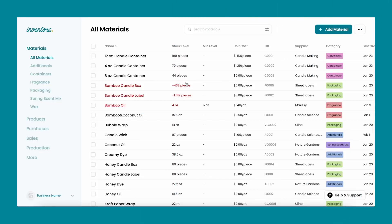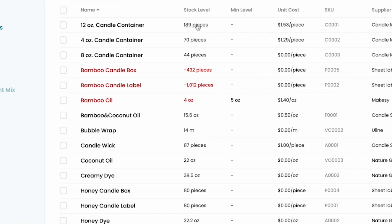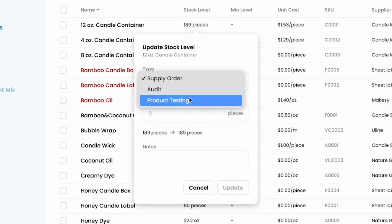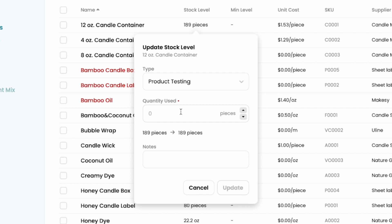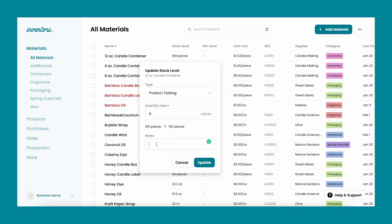The first method is updating your materials individually. For this, you're going to go to the materials page, select the stock level of the material that you want to update, and when you select the update type, choose product testing. This will allow you to enter the quantity you use of that material and have it deducted.